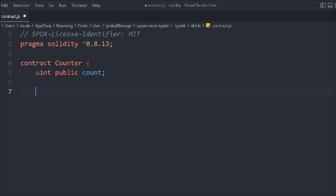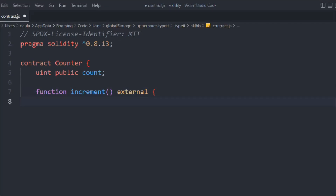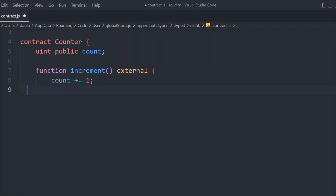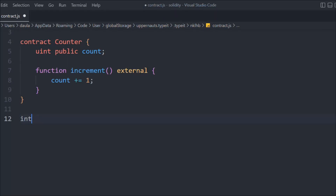Let's create a function called increment. It's going to be external, and inside we're simply going to call count plus one — incrementing our state variable by one every time someone calls the function. It's a pretty simple function.